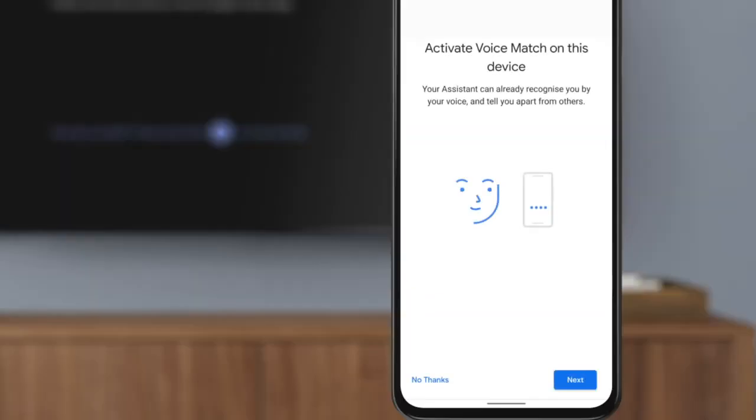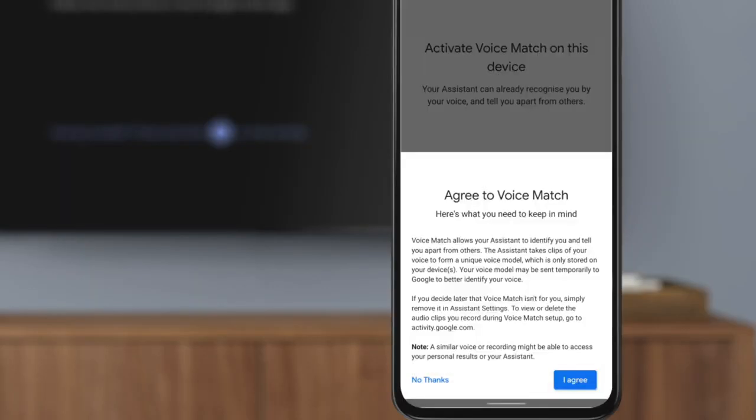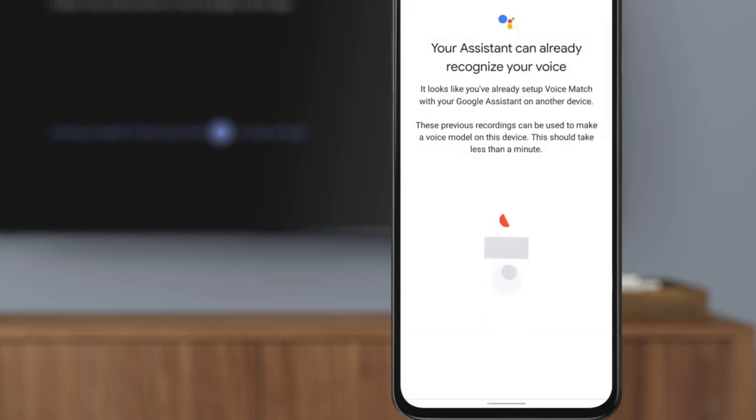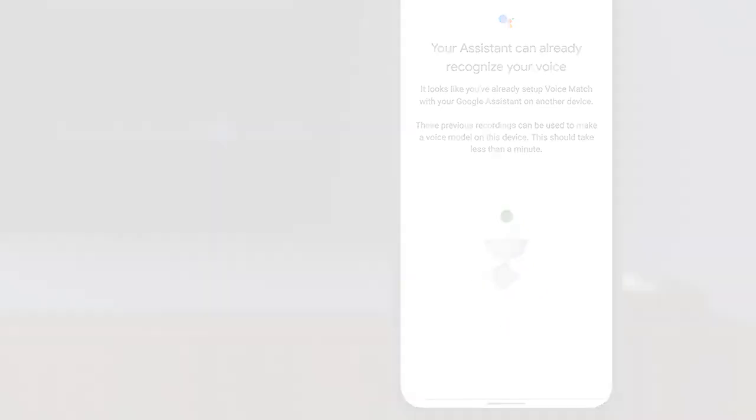Next, set up Google Assistant so you can use your voice remote. If you already have Voice Match set up on another device, Google Assistant will automatically be connected.